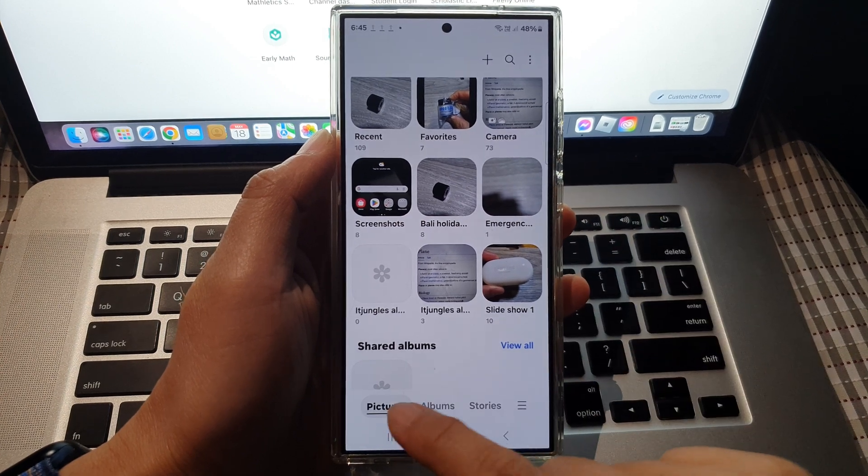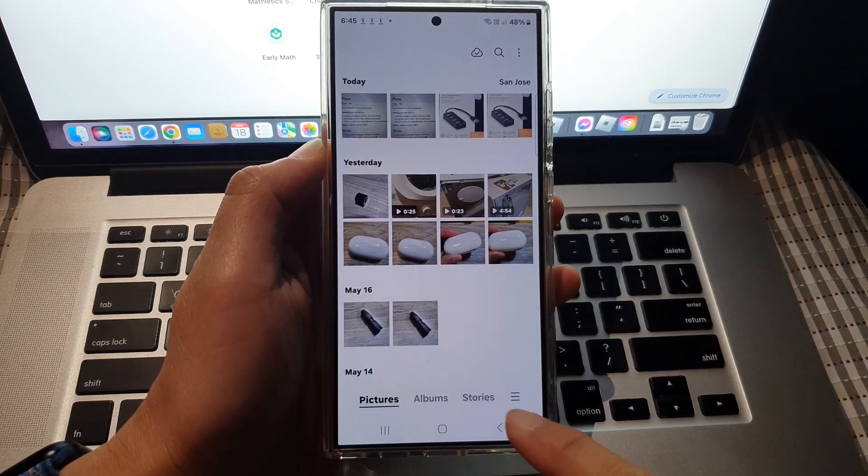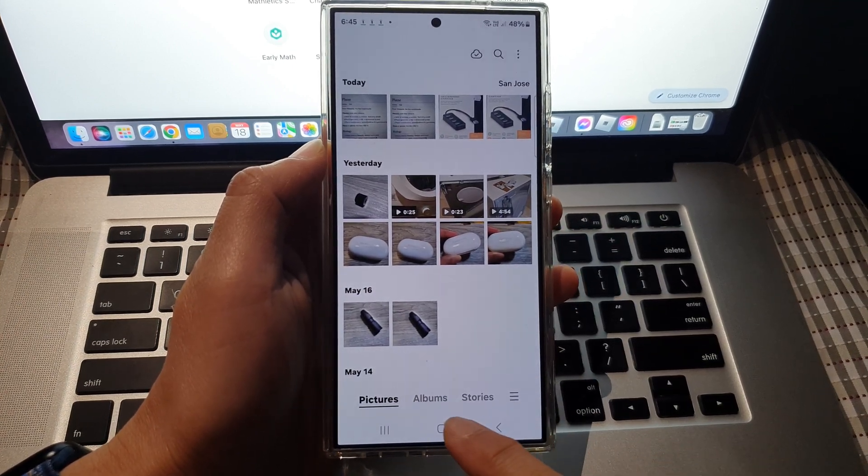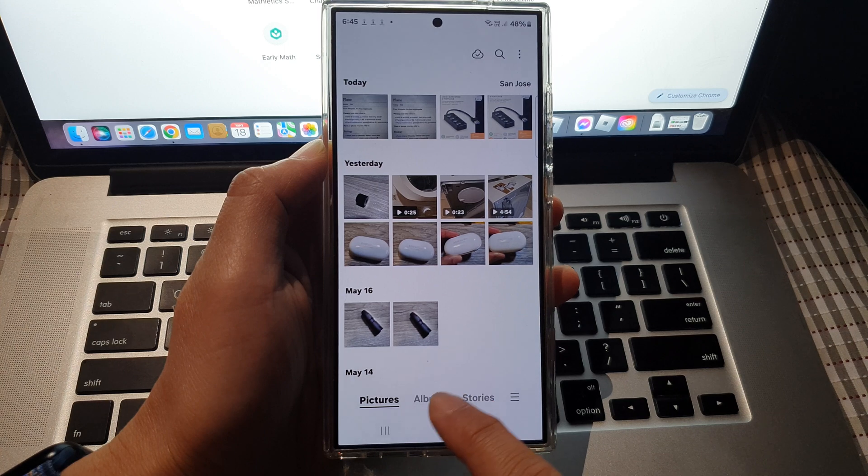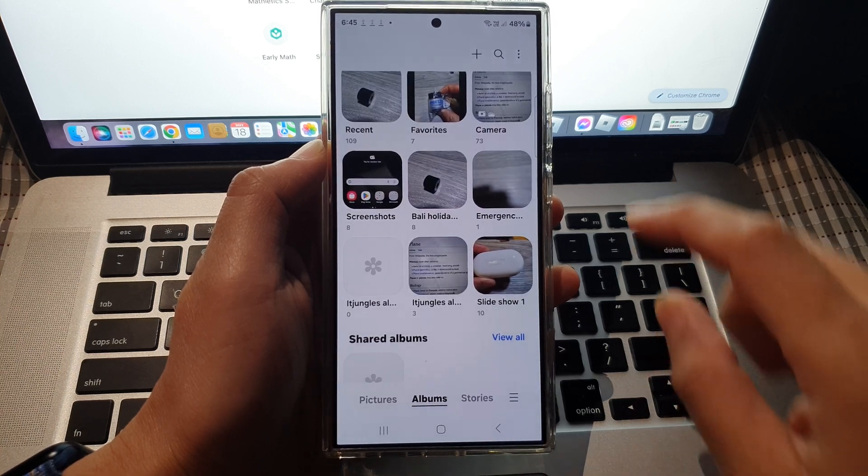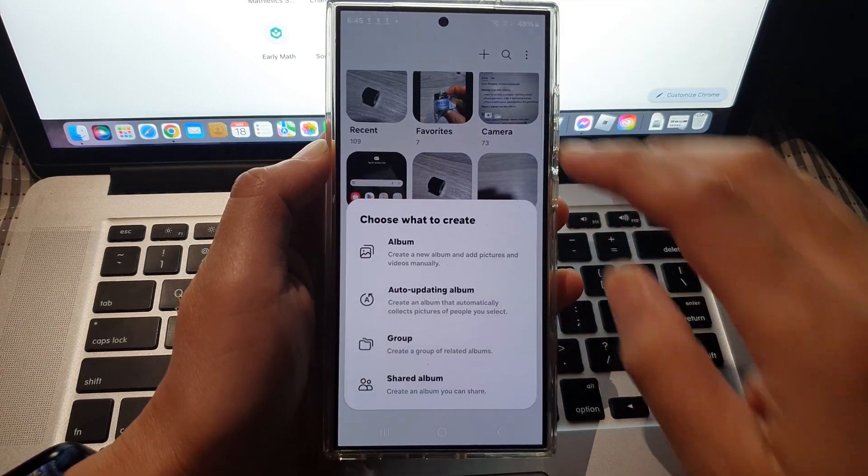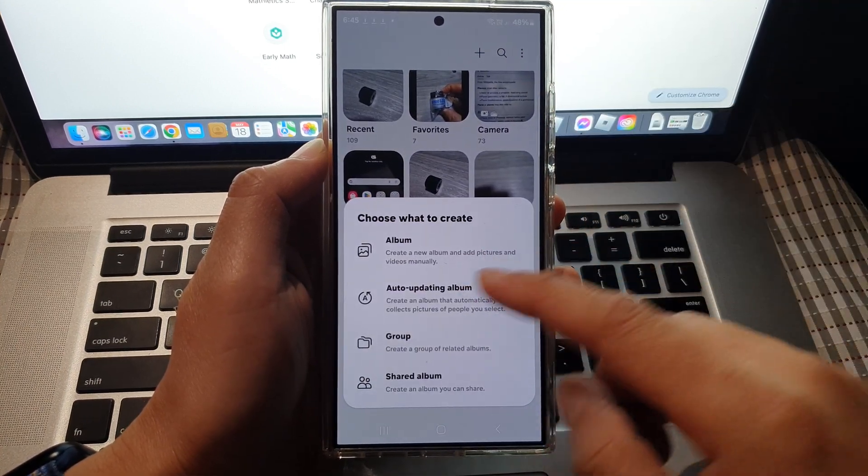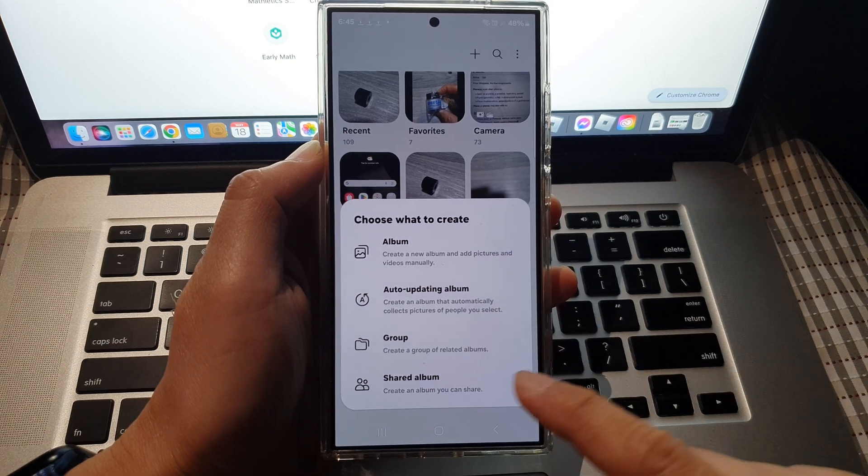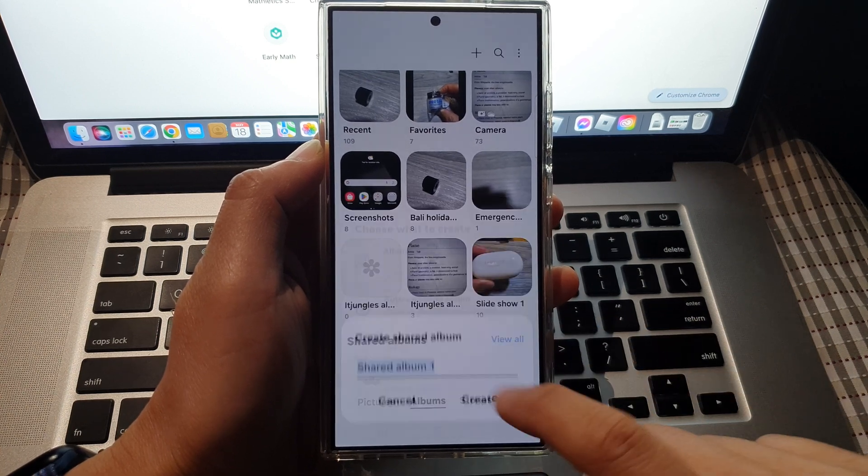Next, if you are in the pictures tab or other tabs, tap on the albums tab, then tap on the add button at the top. From the popup, tap on share album.